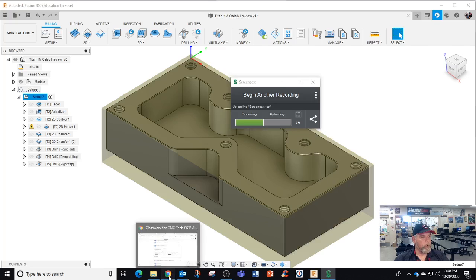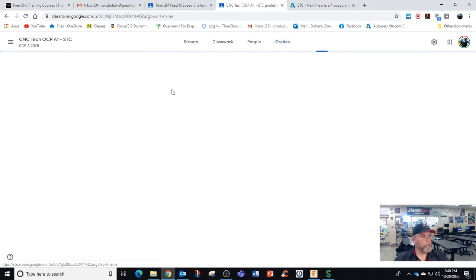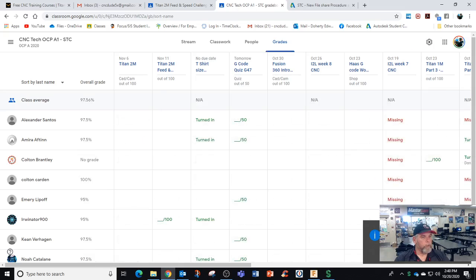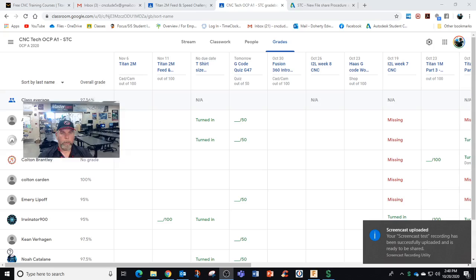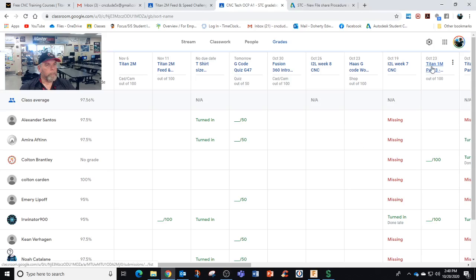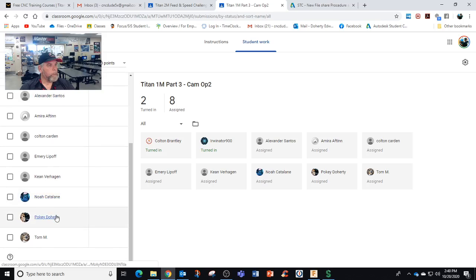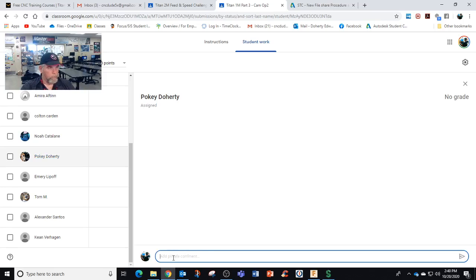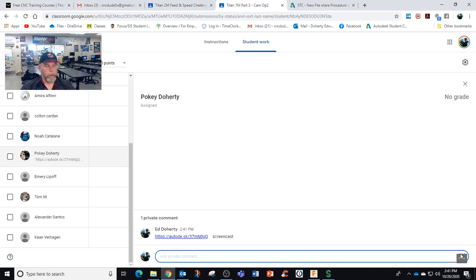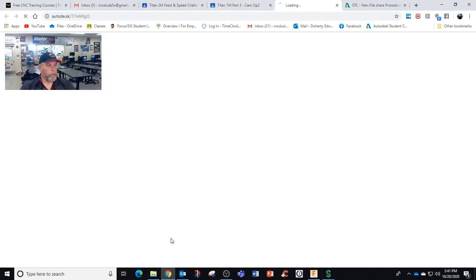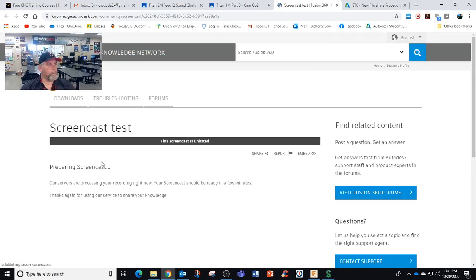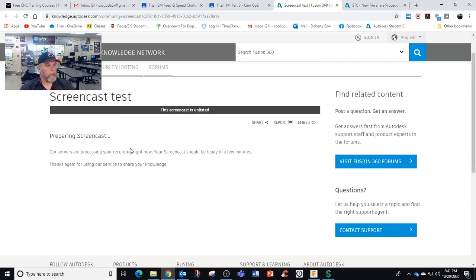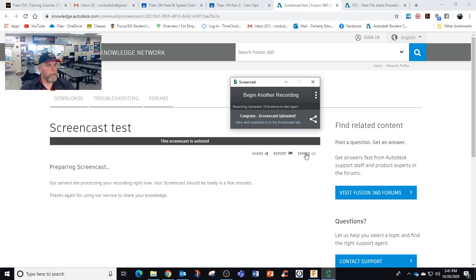It's uploading right now and I'm going to send you this link. So if I'm in Google classroom and I'm looking at this area, I could do a review. It actually just updated me that the review is pending. And I could pick one of these like Titan 1M part 3 and I could do this and put in that link. And cast, send that to Pokey and it's going to be this recording right here. If you press it you're going to be redirected to the Autodesk website screencast and it's actually still preparing the screencast because I rushed it.